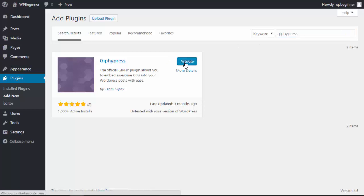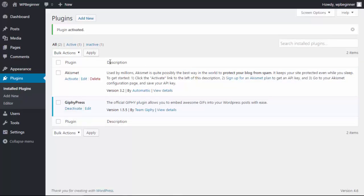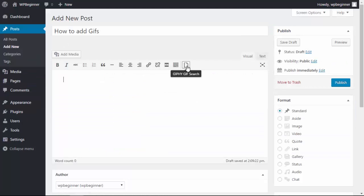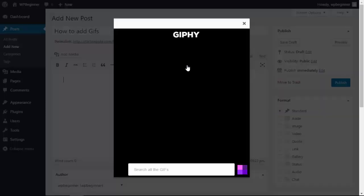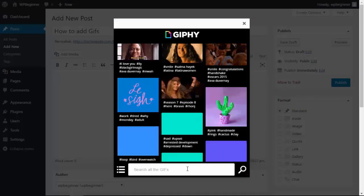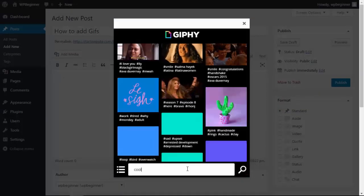Once it's activated, you can go and create a new post like you normally would. Up here we have a new icon that'll let you search for anything you want to add a GIF for.